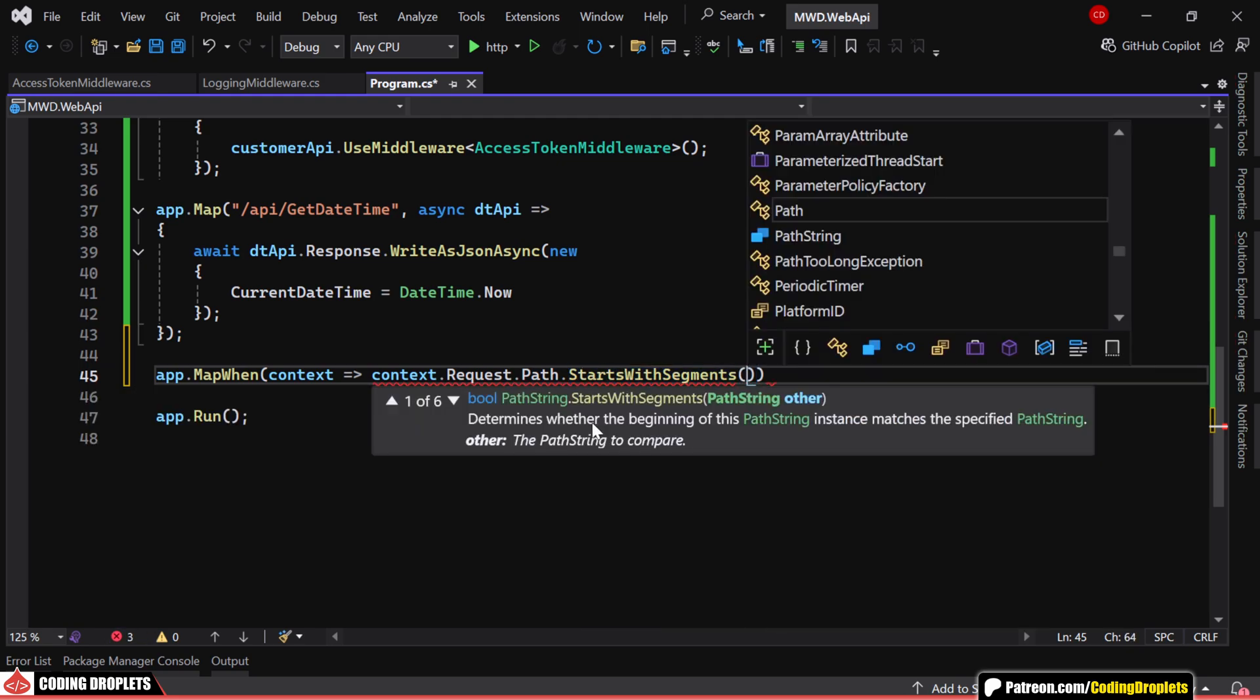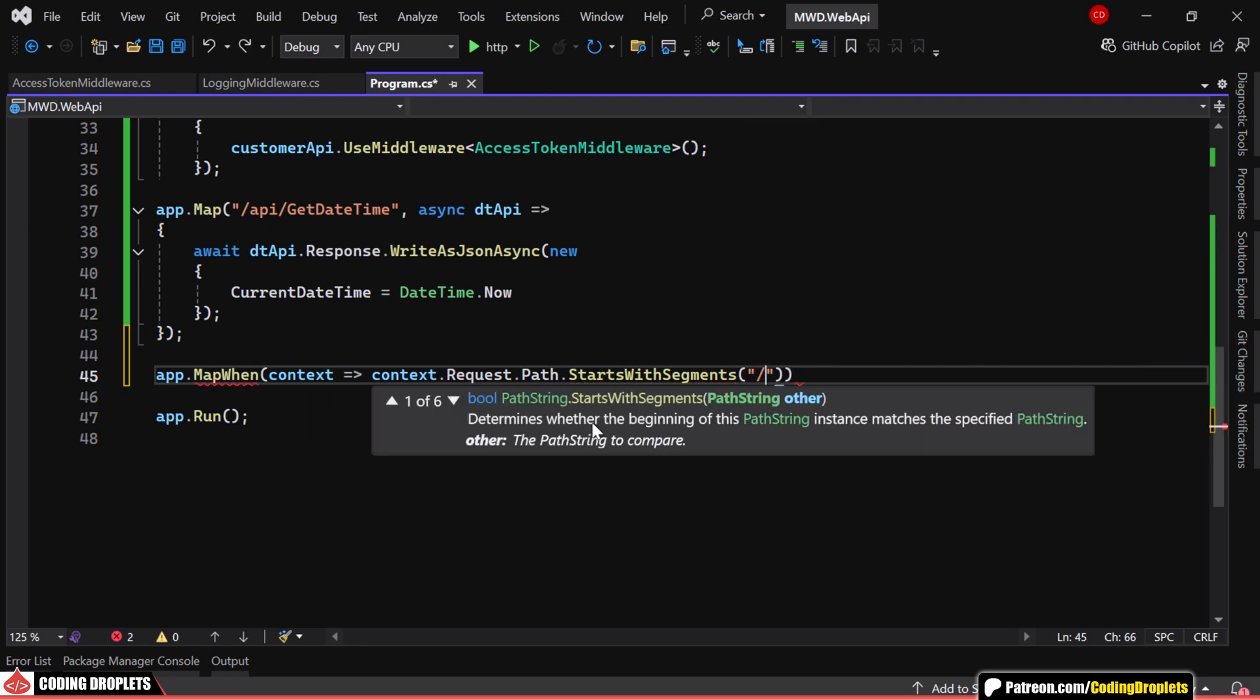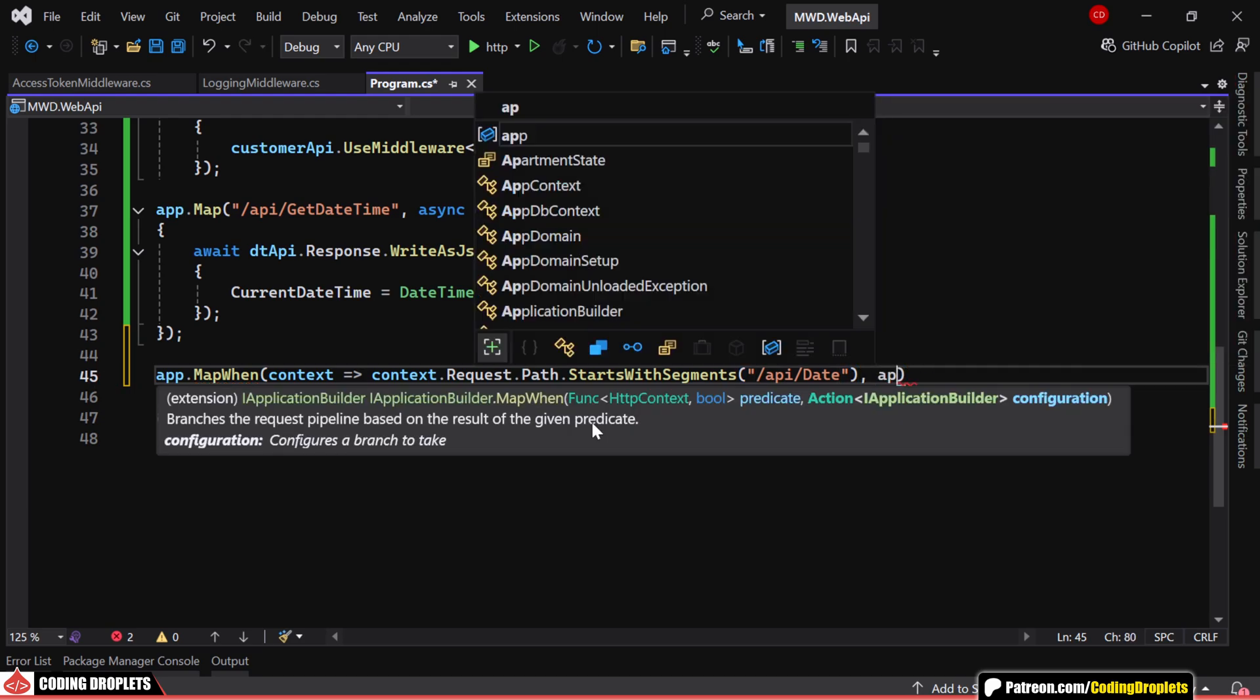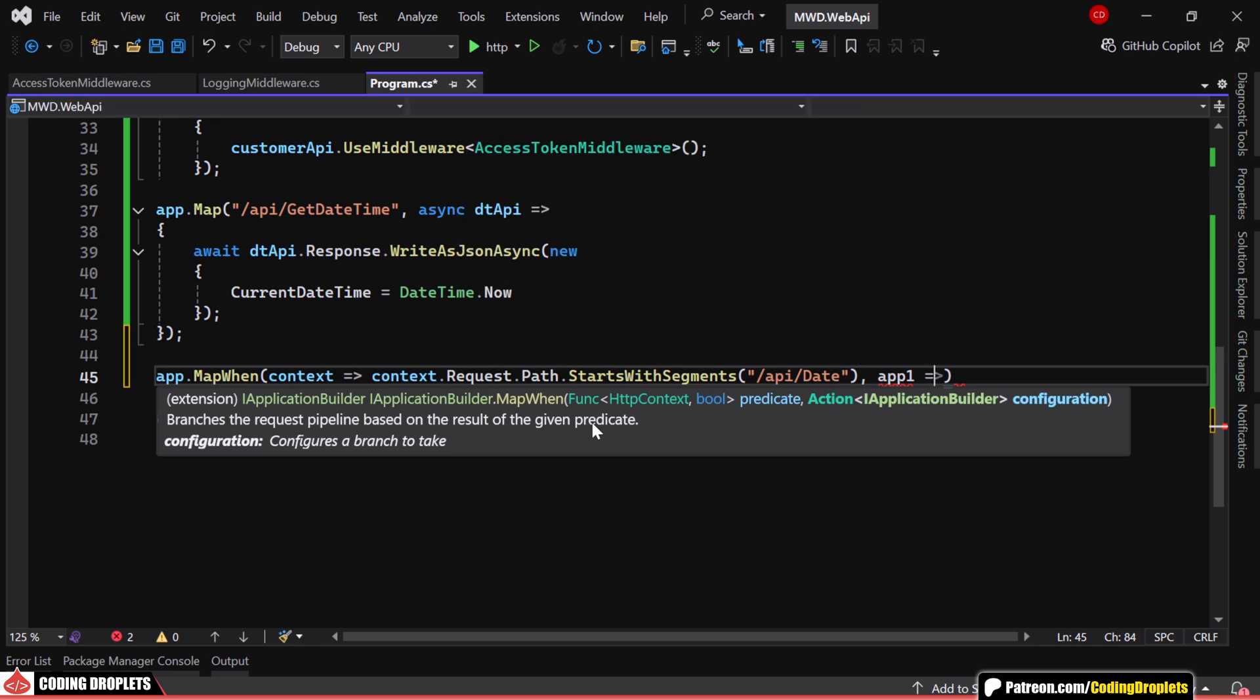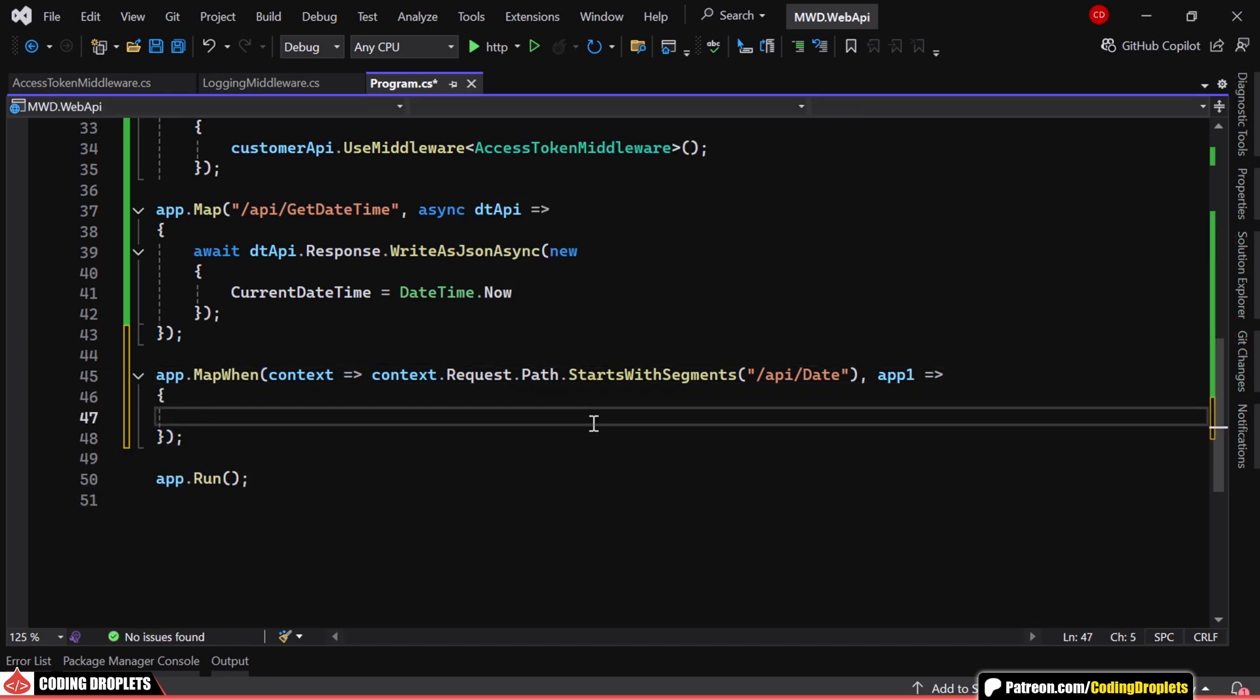In this example, we are checking if the request path starts with /api/date. If it does, the request is routed to a specific handler defined inside the app.map when block.